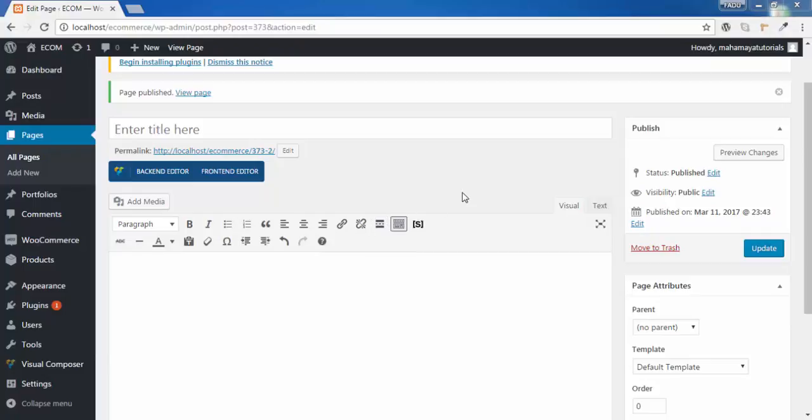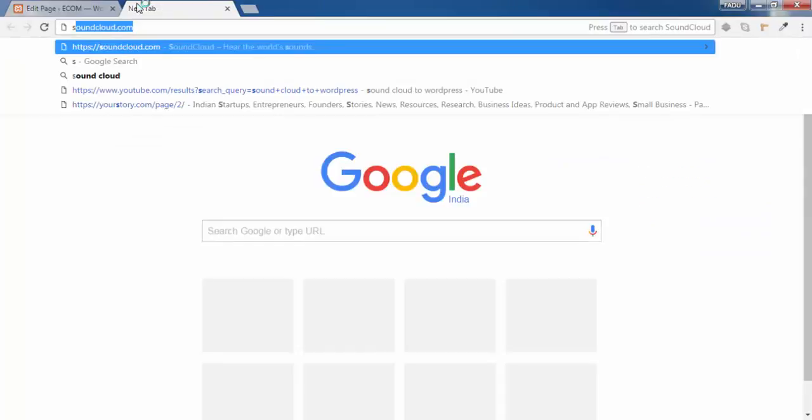Welcome to Mahamaya tutorial. In this tutorial, we will be learning about how to add a SoundCloud audio to WordPress. Go to SoundCloud.com.